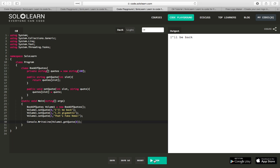And we've returned our quote in our book at index zero, which is I'll be back.